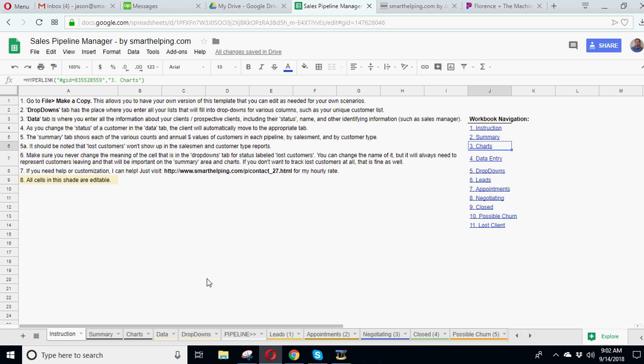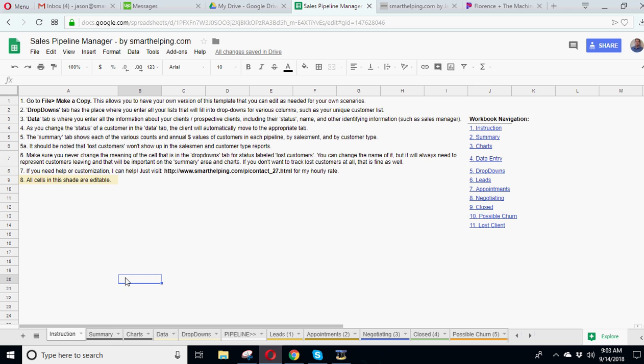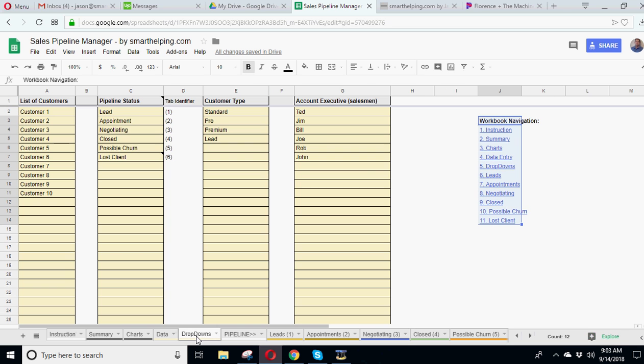So that's been added to every single page, so it's a little bit more like a website. In general, this template, if you purchase it, you just go to file, make a copy, so you get your own version. And then let's just go through how it works. So we start, the very first place we start is, so you open up this template. You're going to want to define your dropdowns.